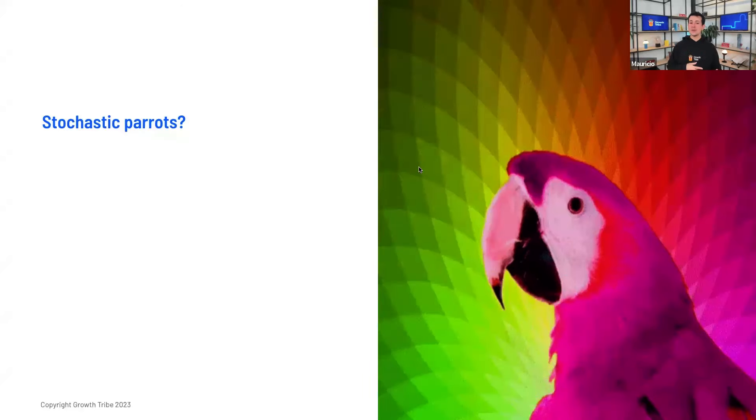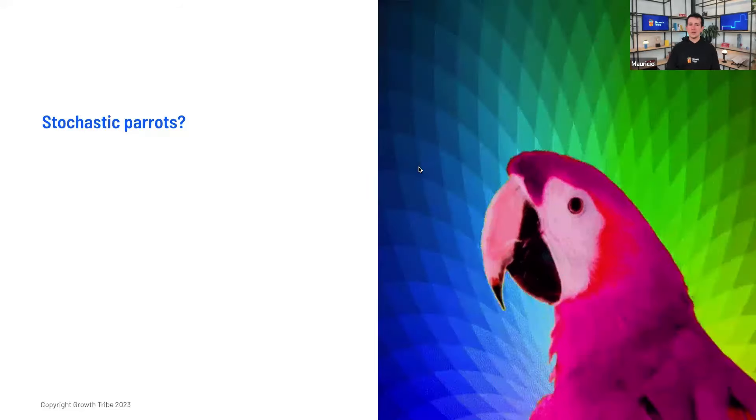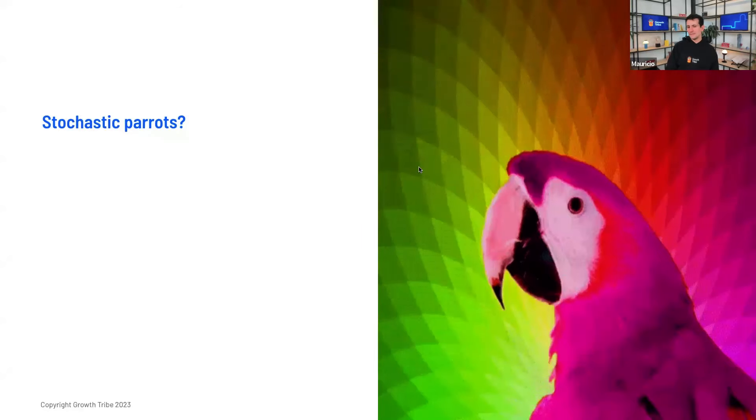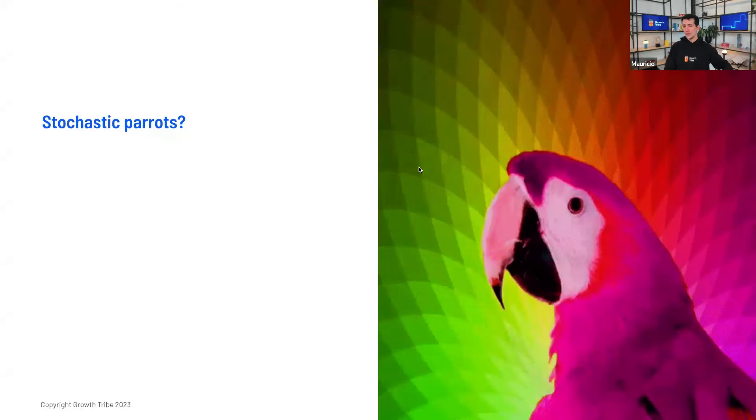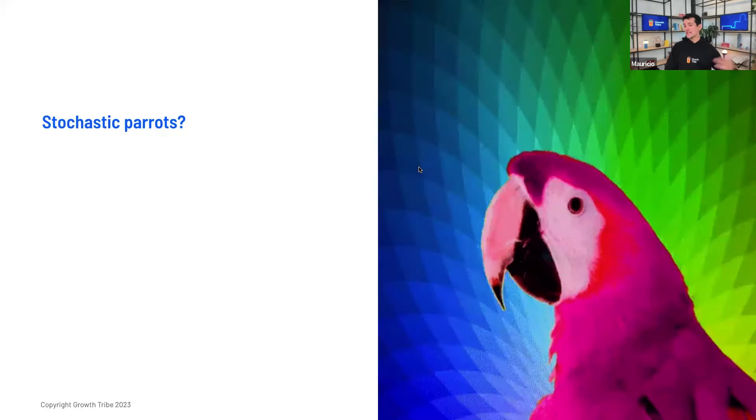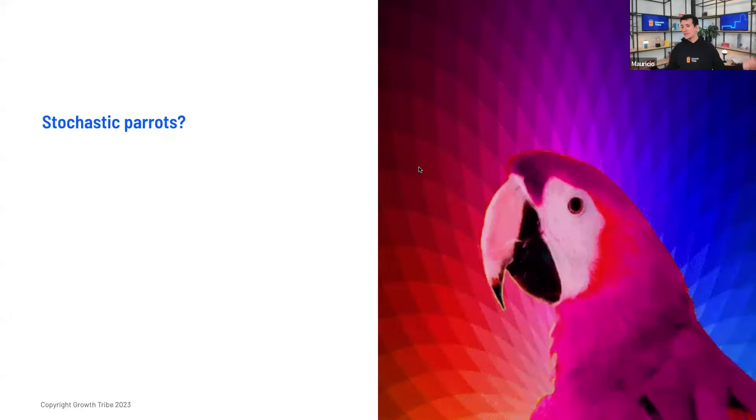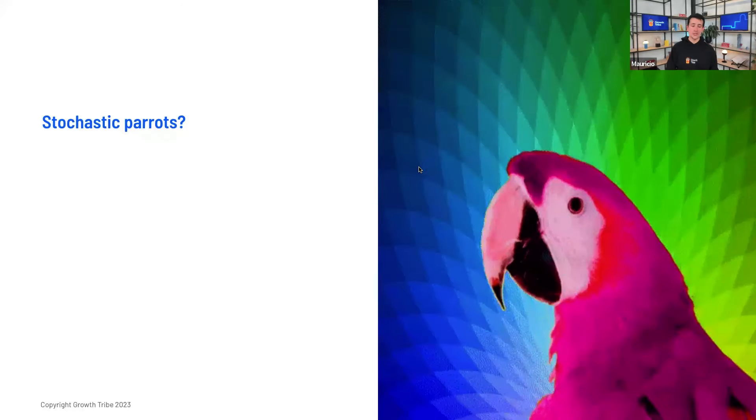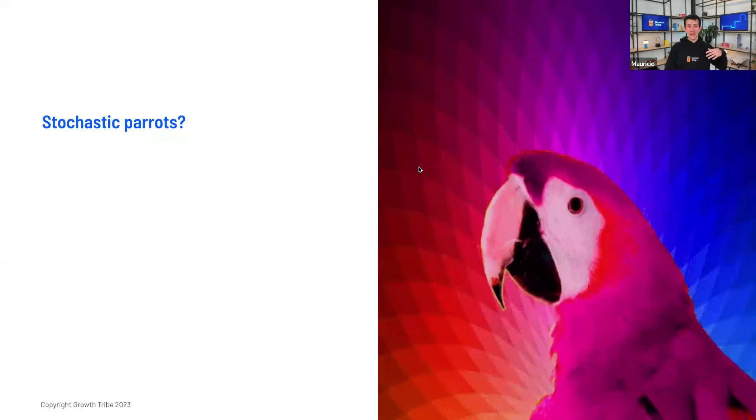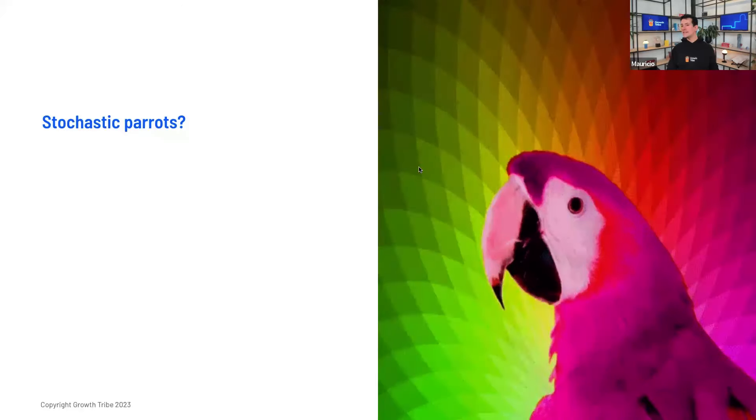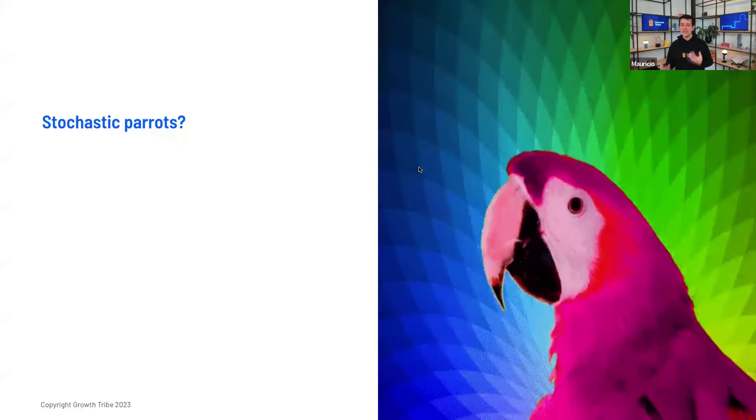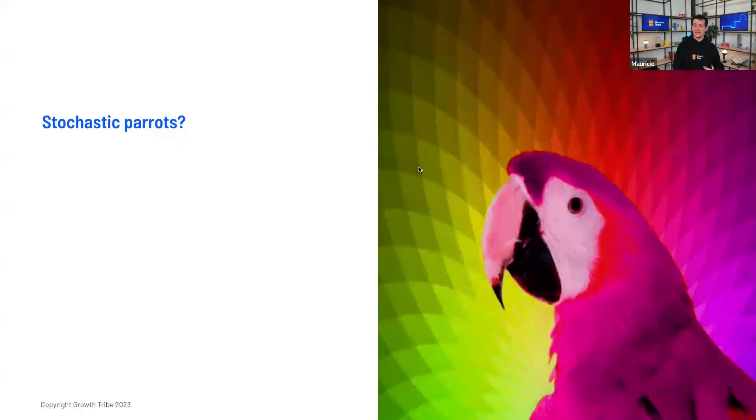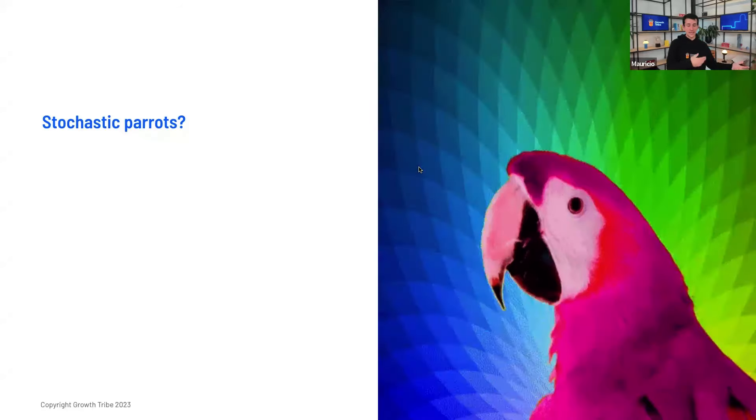Based on the probability, they will generate the answers or the text. Parrots need no explanation. The criticism is that, in a way, they are not really creating anything new. They are kind of repeating the stuff that they learn, the patterns from the text.